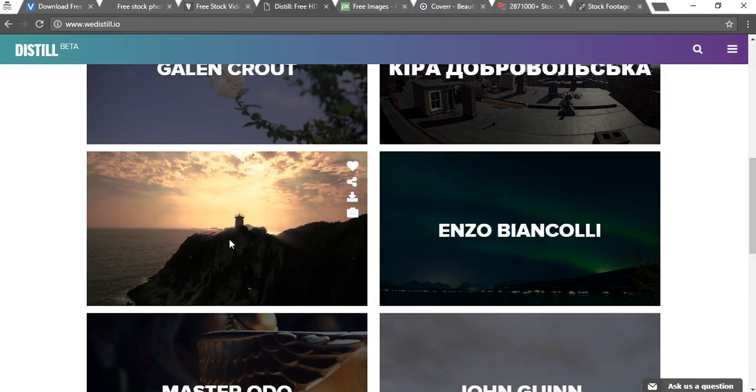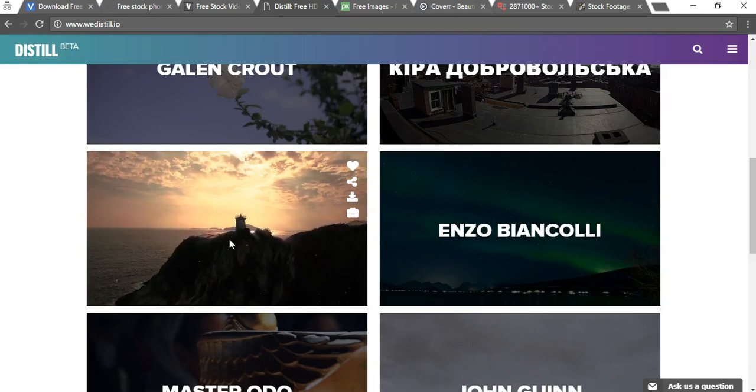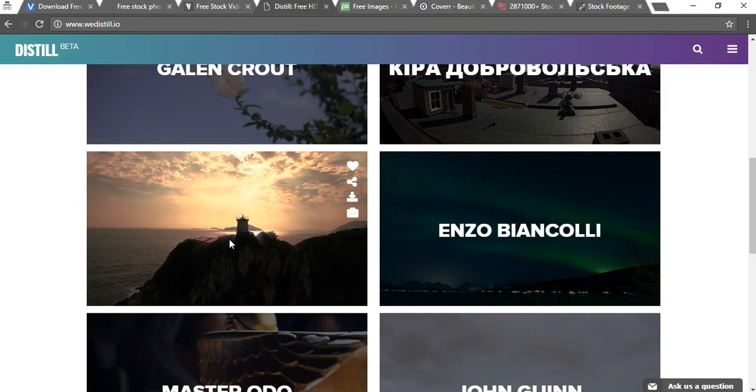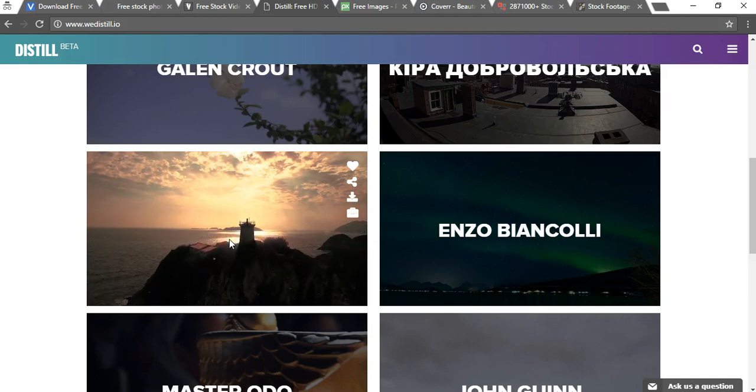You can actually see them right here and as you can tell they're very high quality nice background videos here that would just go great on just about any website.